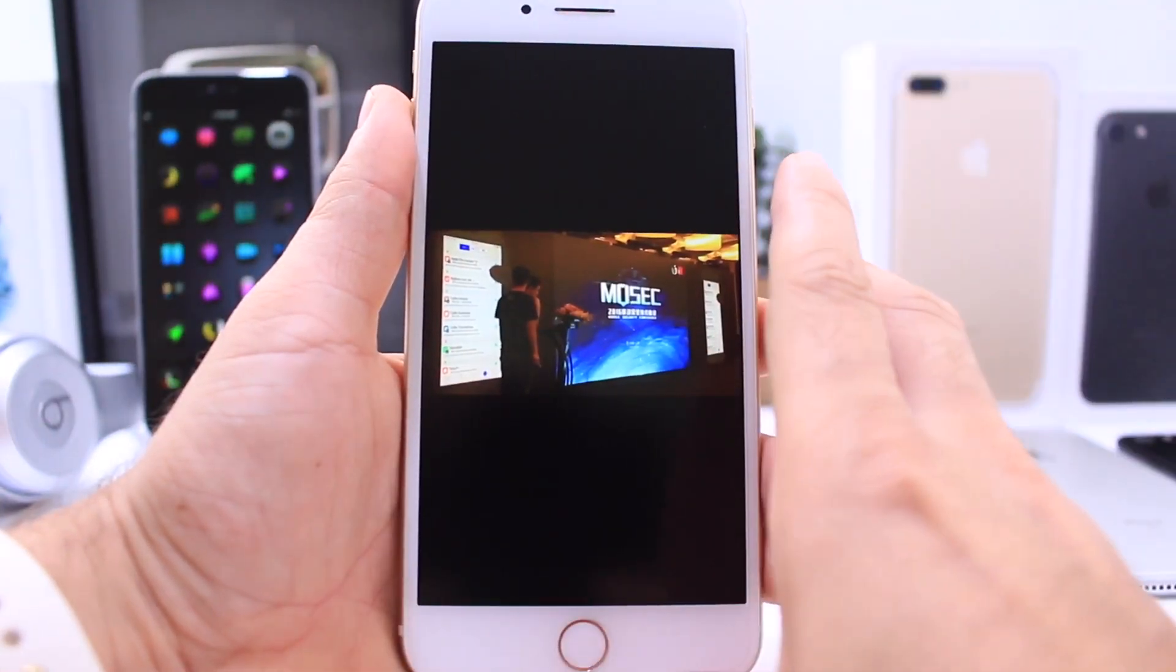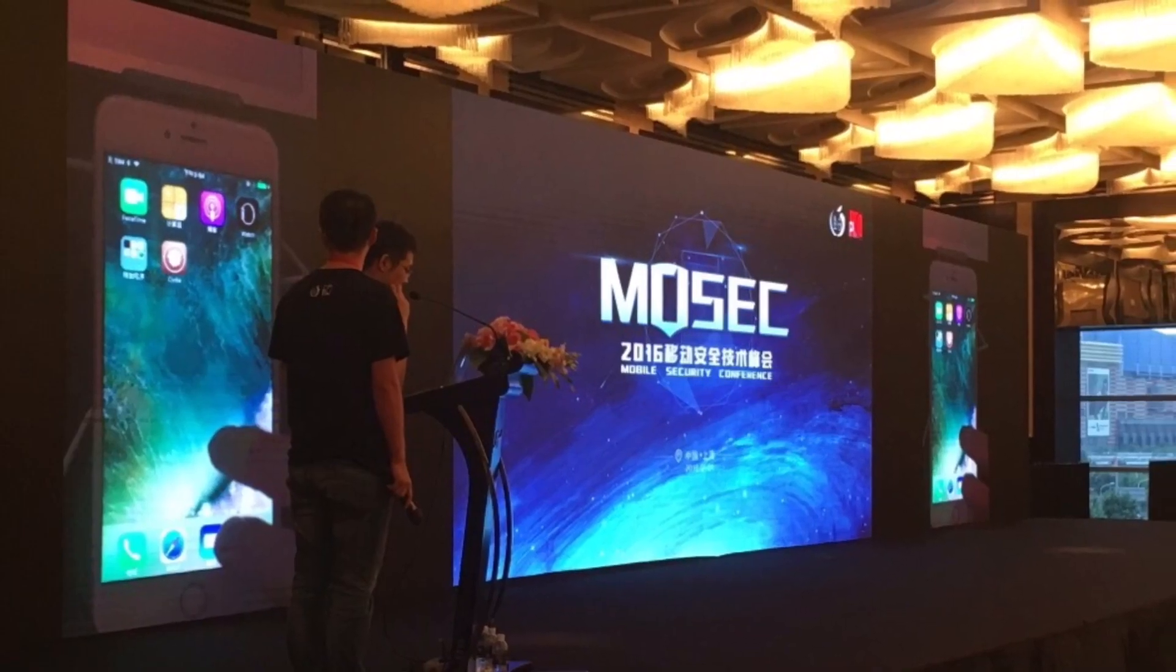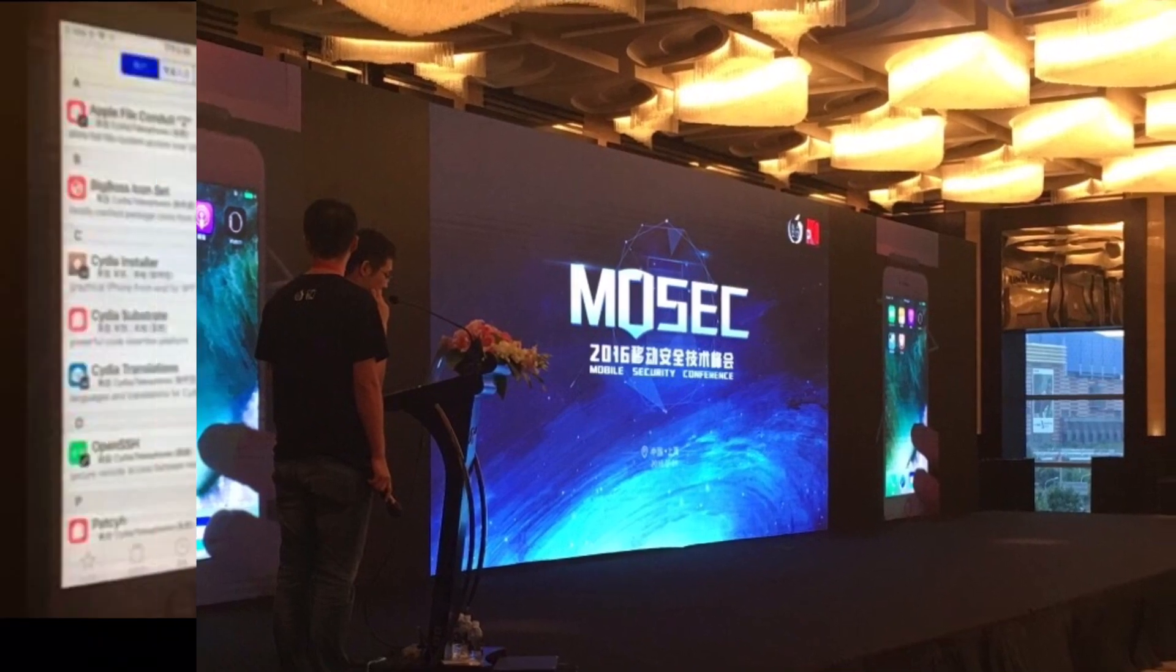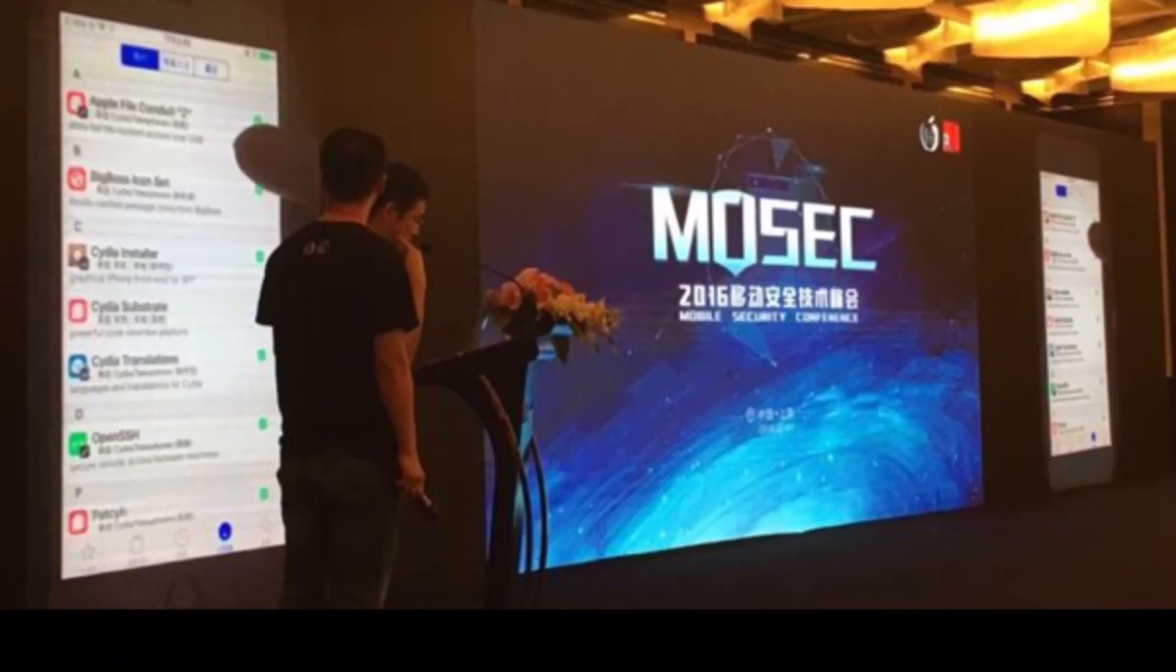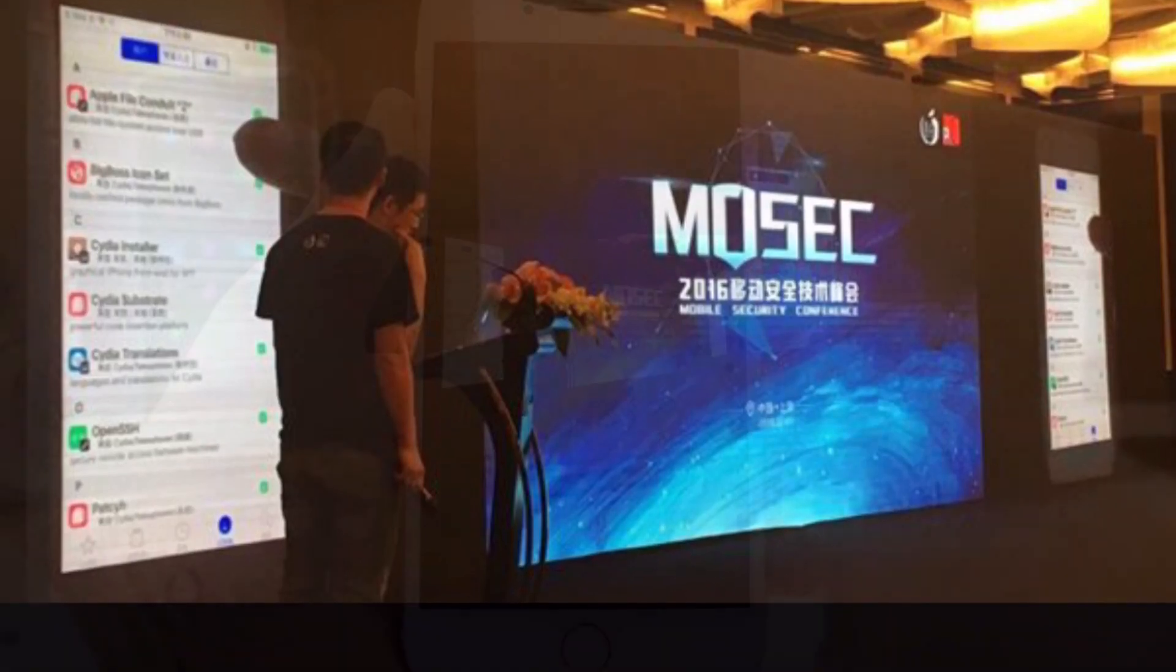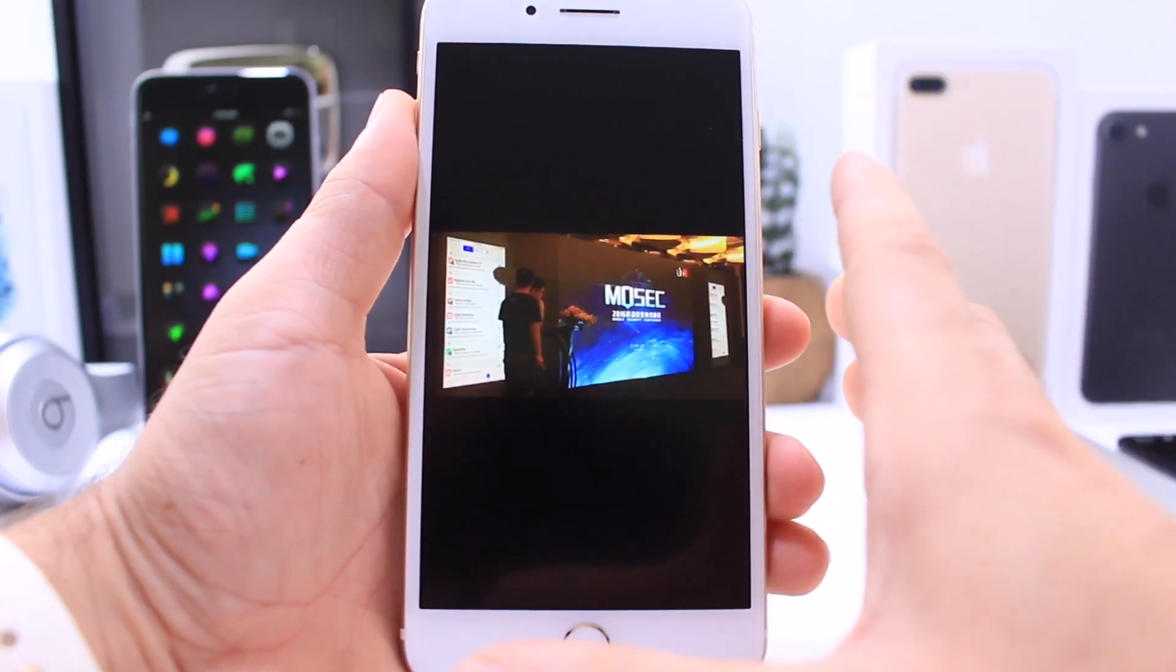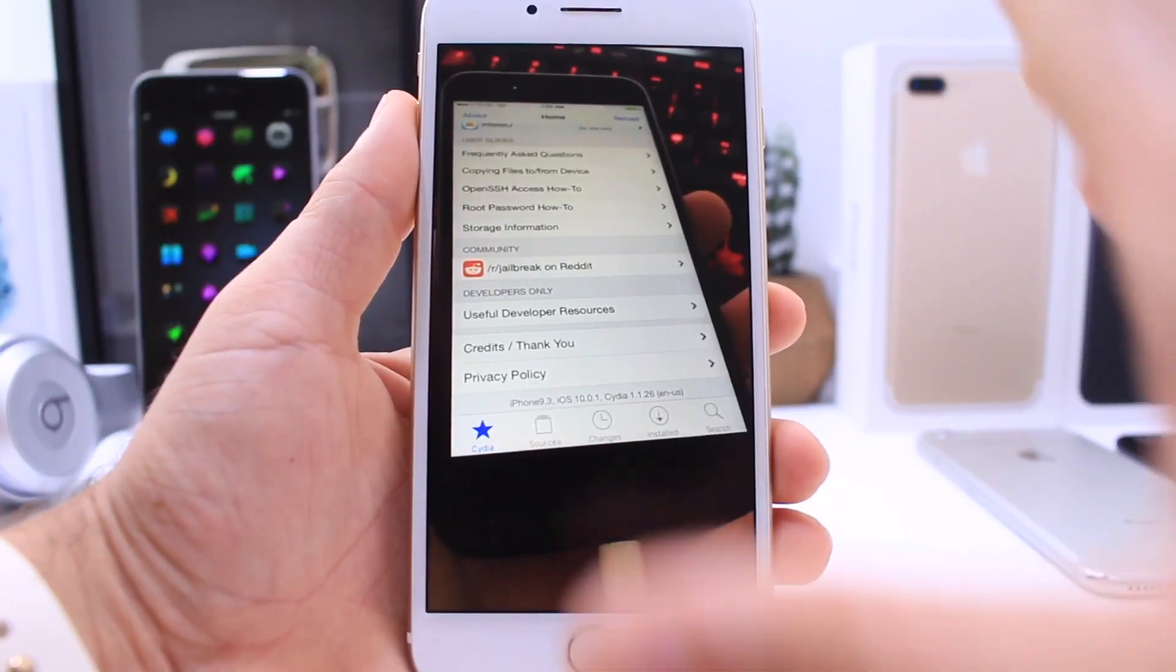The next jailbreak that I want to talk about was demoed at the Mobile Security Conference back in July by the Pangu jailbreak team. These guys are the ones that will most likely release a jailbreak if a jailbreak is to be released. They demoed their jailbreak running on a 64-bit device, so we know that iOS 10, even though this was beta 1, is jailbreakable. That's good news for jailbreaking on 64-bit devices.